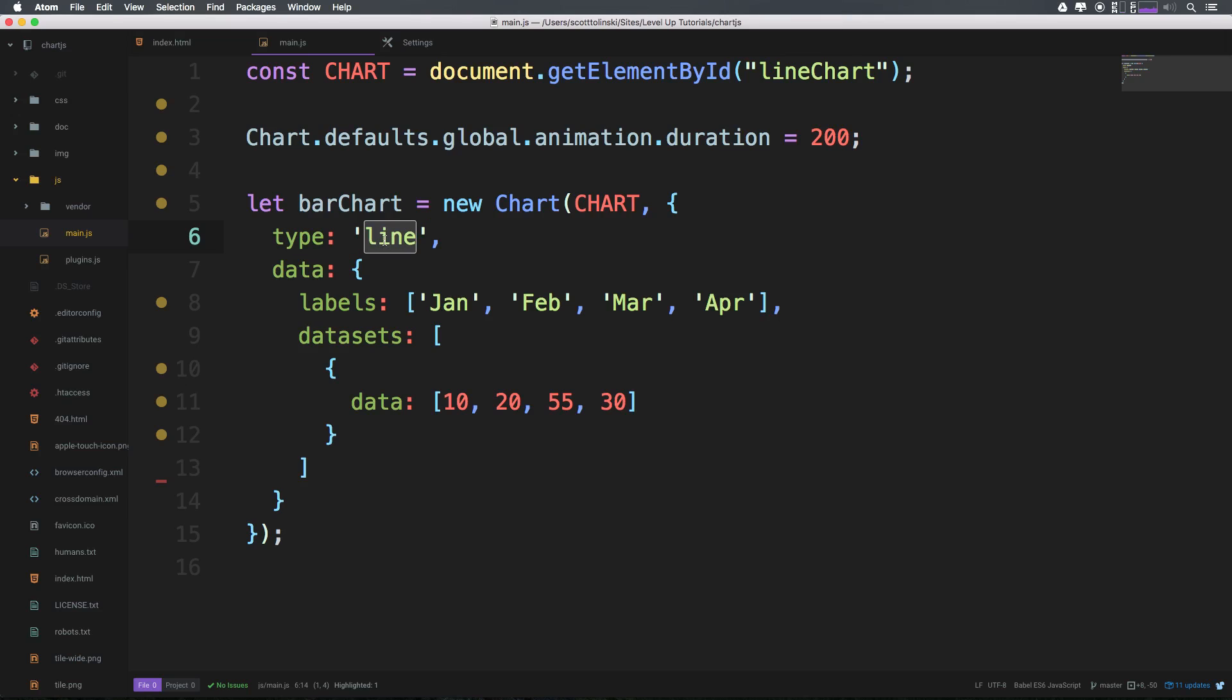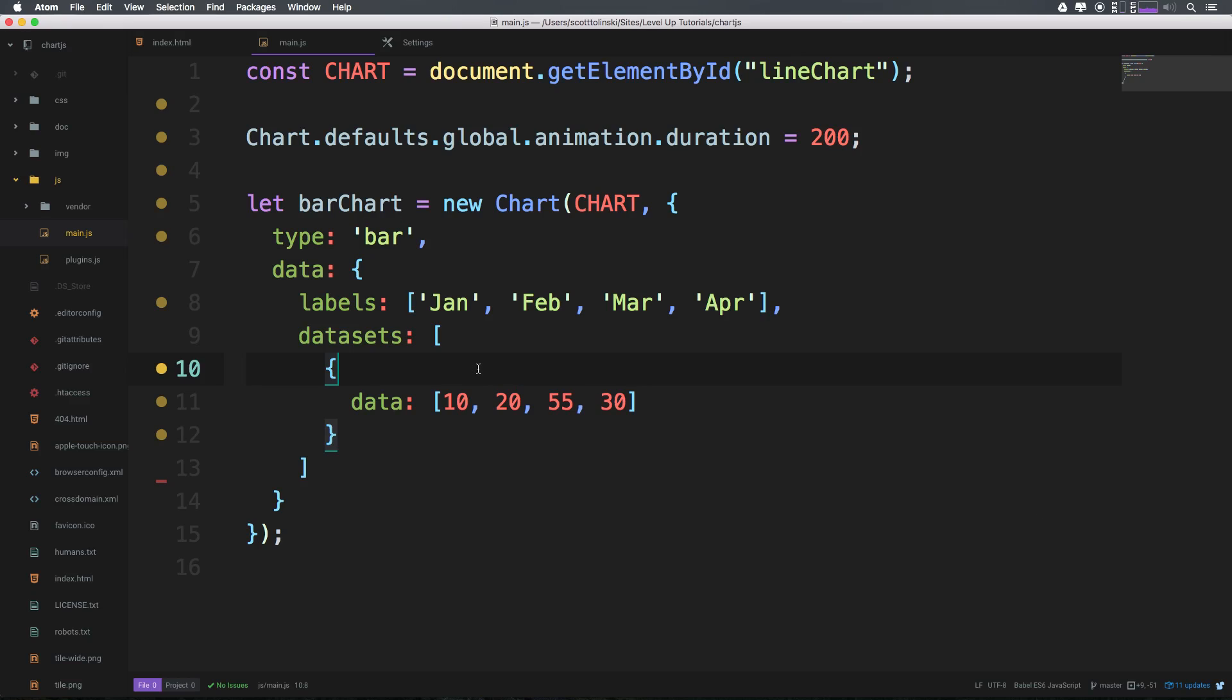Because all we did was change one thing and it completely changed the look of this graph. We didn't have to change anything else, we didn't have to change any of our data, any of this other structure in this object. So as you can see here, this is the bare minimum of information that we need.